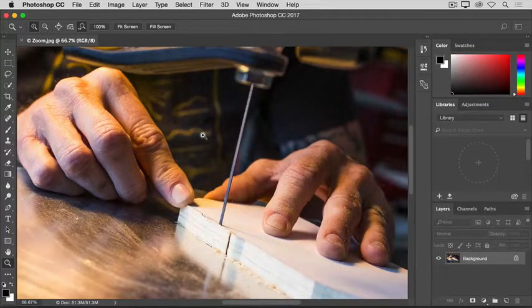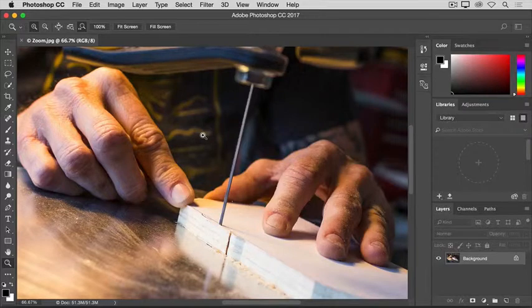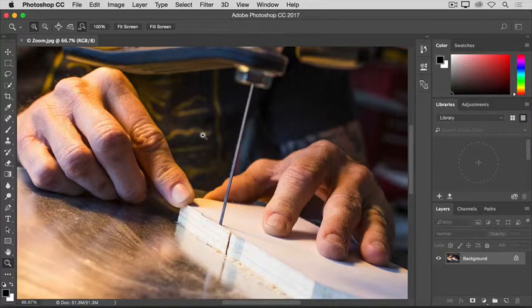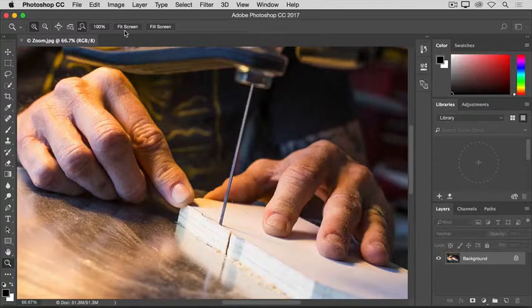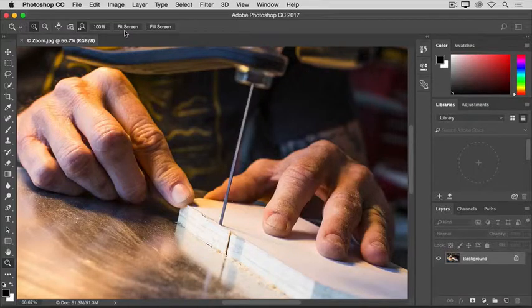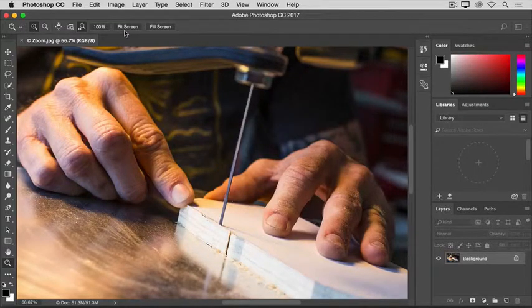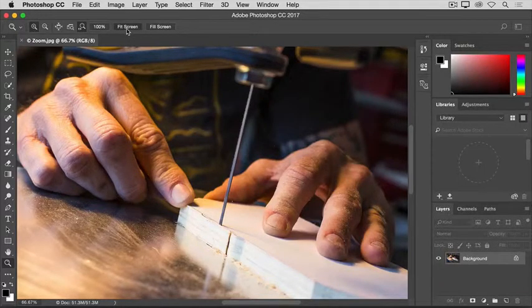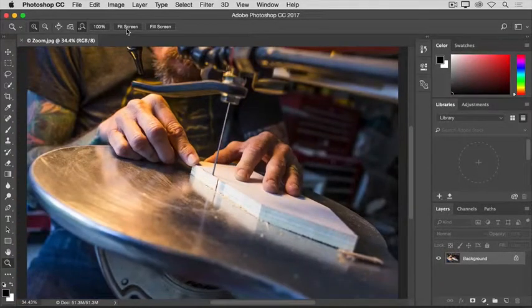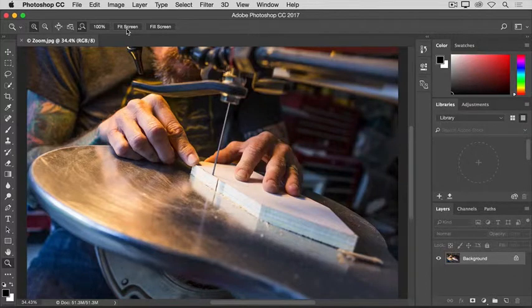The Zoom tool has a couple of options in its Options bar that you can use to move quickly to zoom levels that you use often. The Fit Screen option, here in the Options bar, comes in handy when you're zoomed in like this, and you want to get back to a view of the entire image. Just click the Fit Screen option, and the entire image fits itself into your document window.